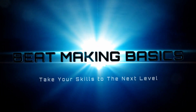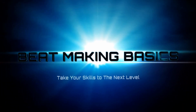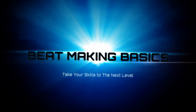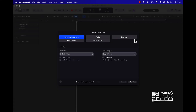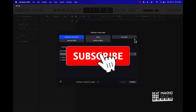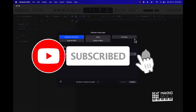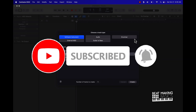What's going on YouTube, Beat Making Basics back again with another dope video. If you're new to the channel, go ahead and subscribe because we're coming back to back with bangers. Today's video is going to be a pretty dope one — although it may seem simple, there's going to be a lot of information in it.